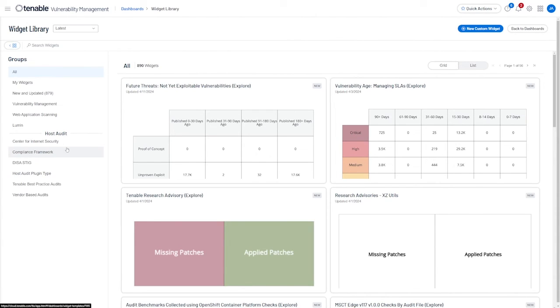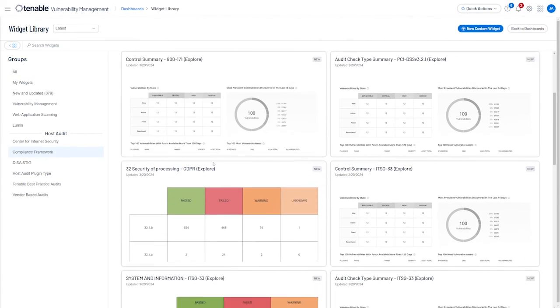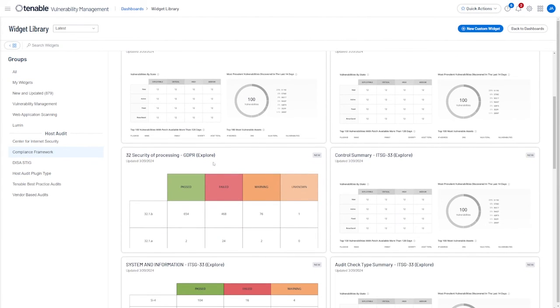As with the dashboards, these widgets are sorted by audit or compliance framework type. So if you wanted to create a completely custom dashboard using a mix of these widgets, you can.